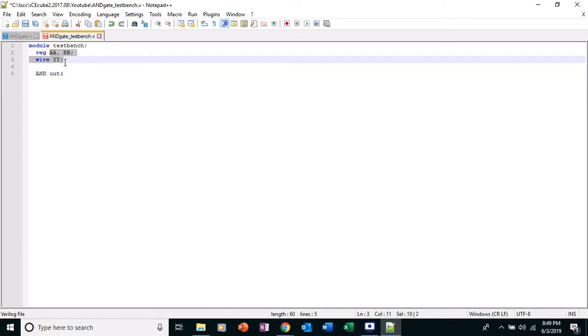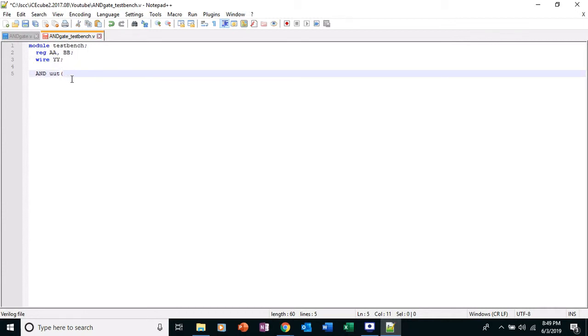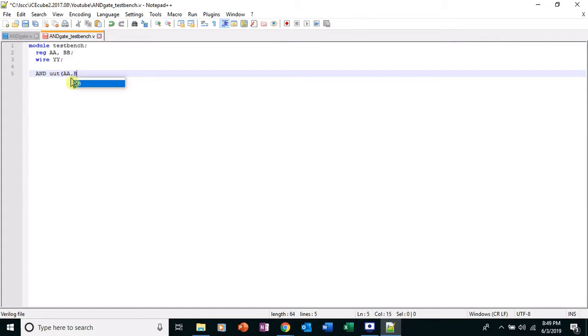And you need to have this. This is important. You need to have these in the same exact order as they appear up here. So we have AA, BB, and YY. So I'm going to type AA, BB, and YY, parentheses, semicolon.